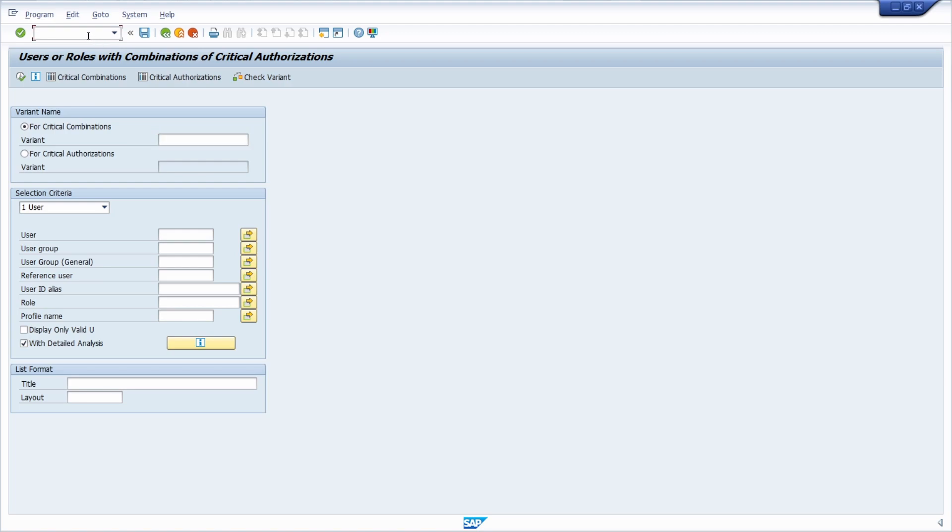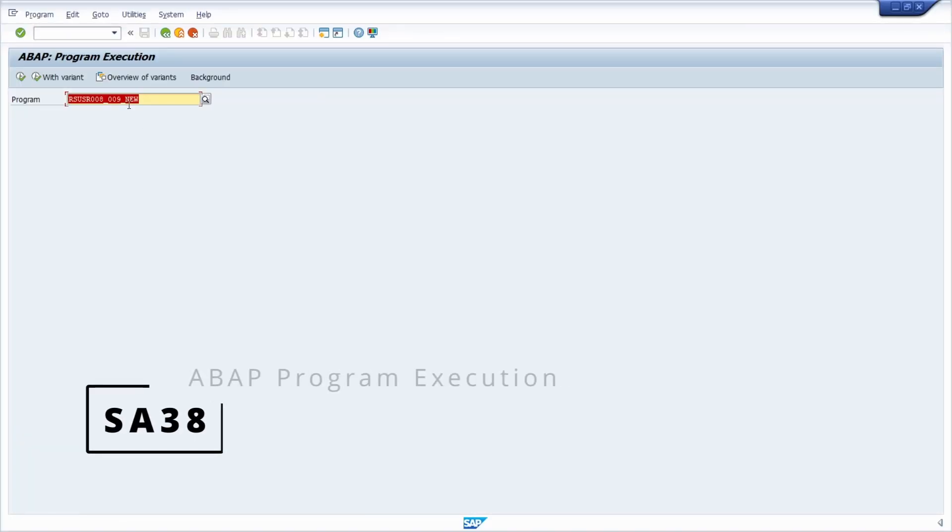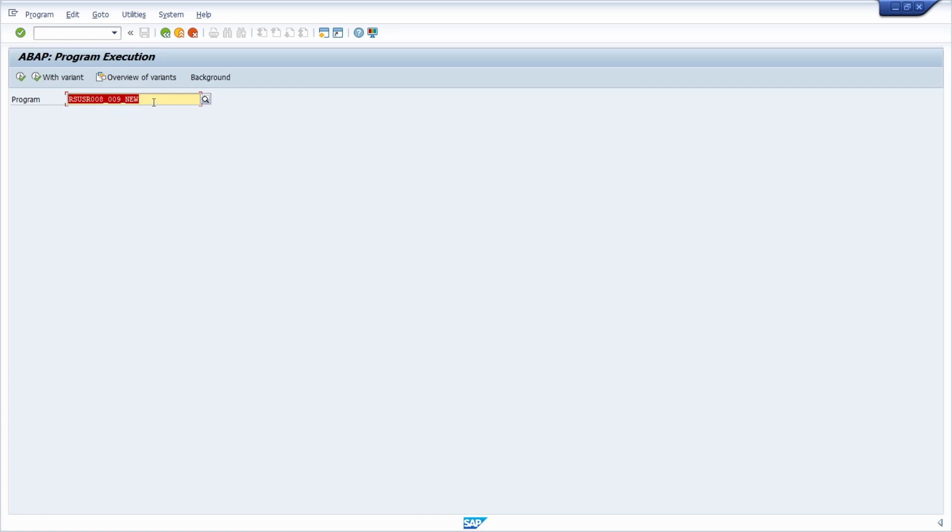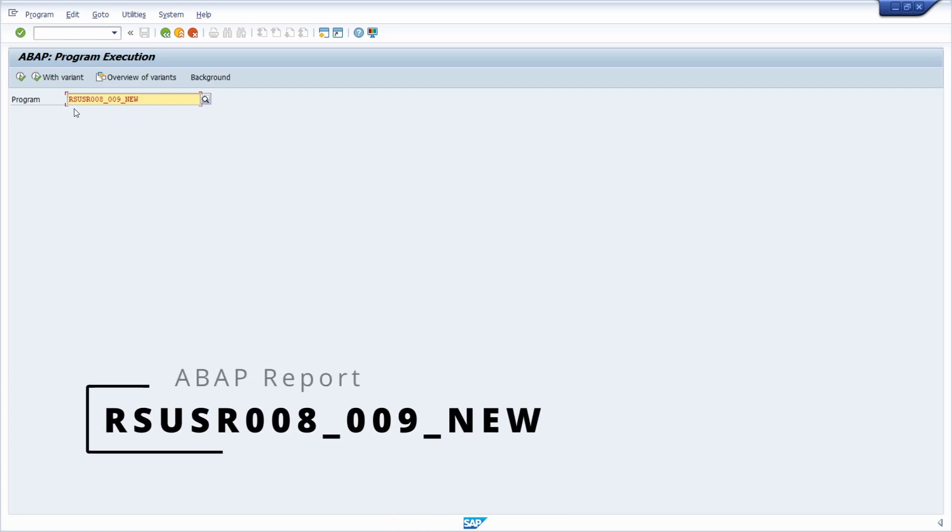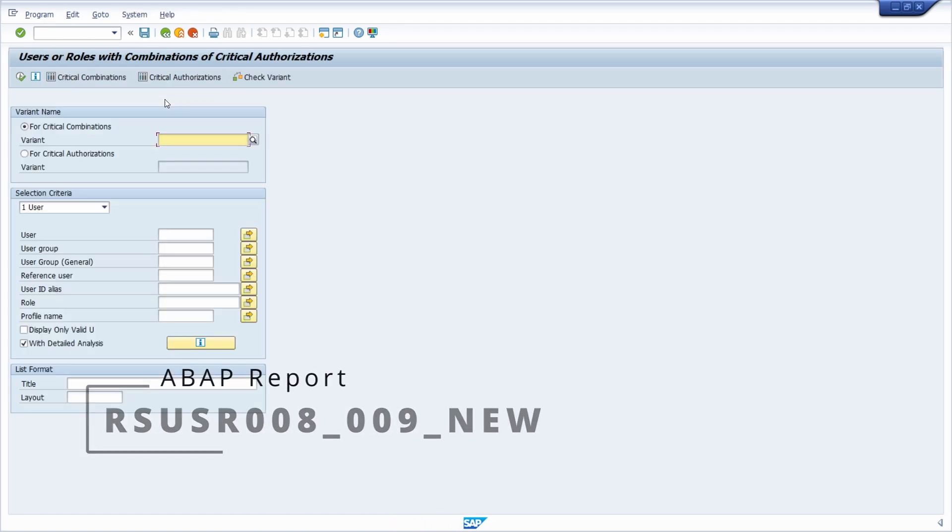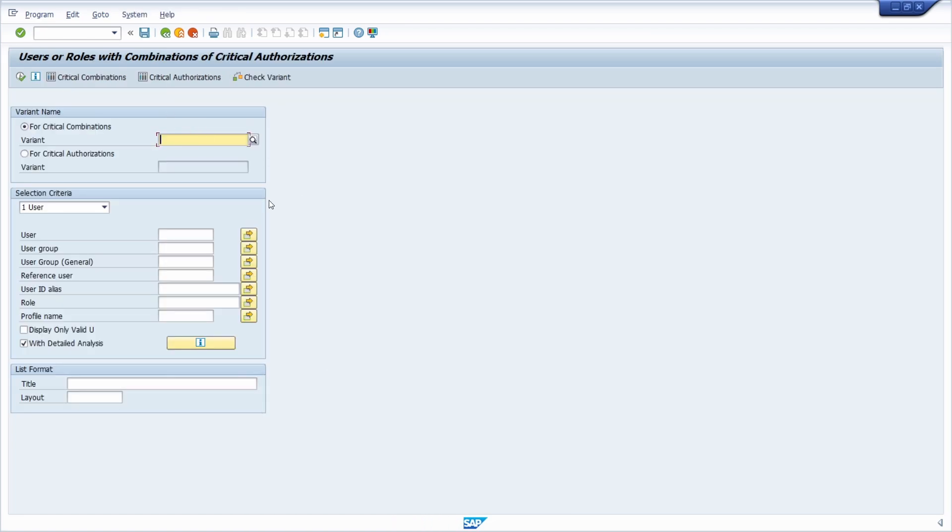The other way, you can also open up transaction SA38, the ABAP program execution, and then you can also type in this report name. With the F8 key you end up exactly in the same screen. Both of these methods allow you to analyze critical authorizations.